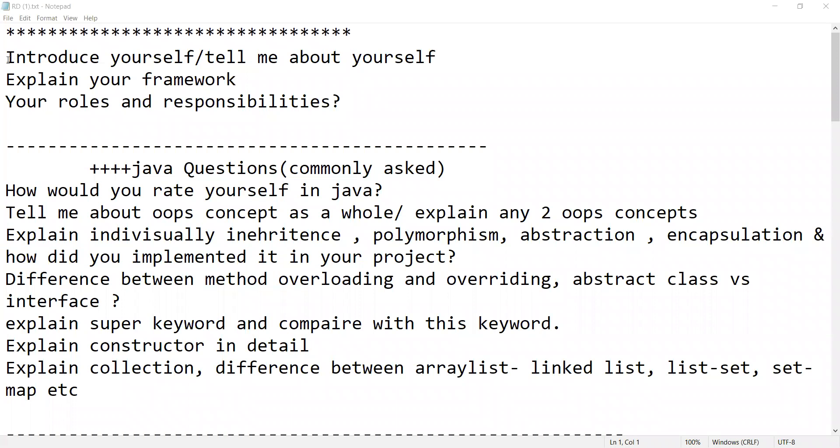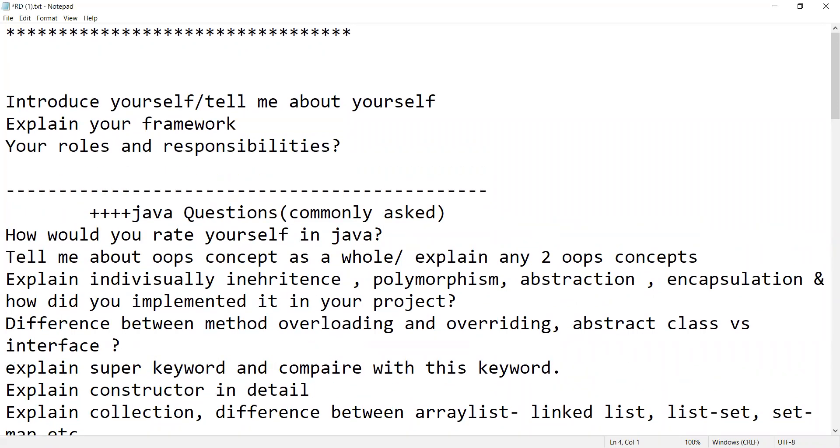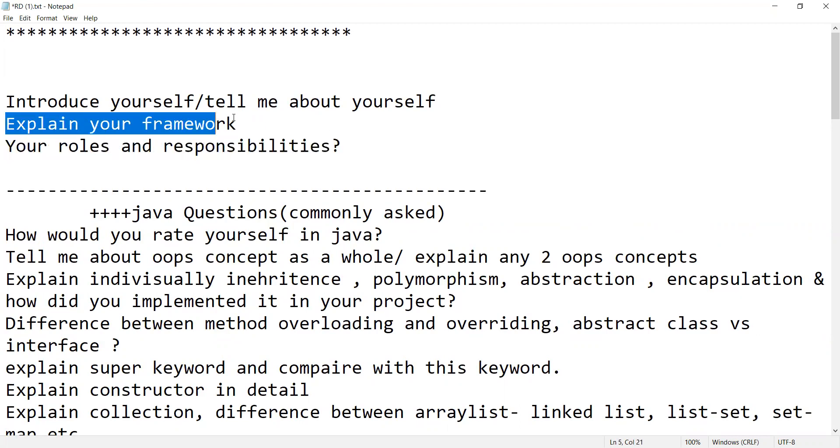Let us look at these questions one by one. Introduce yourself, tell me something about yourself - this is a common question that you will get irrespective of whether you are going for manual testing, automation testing, or performance testing kind of job interview. Explain your framework, your roles and responsibilities.